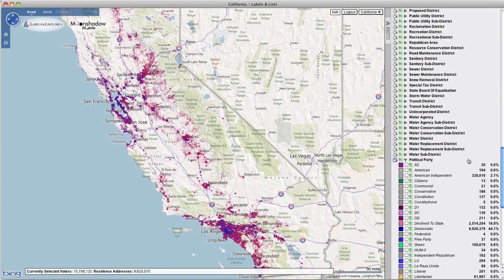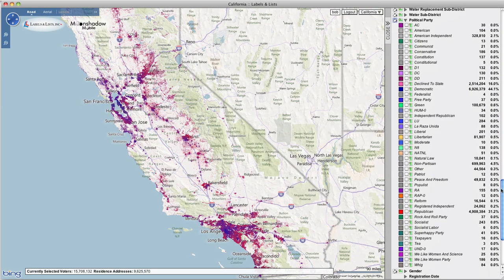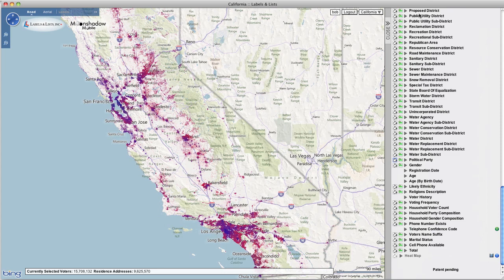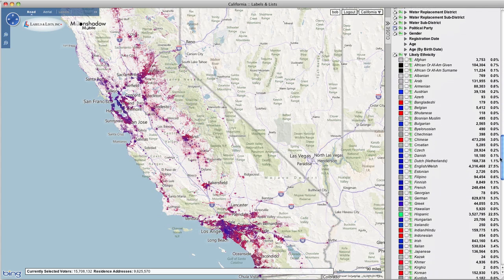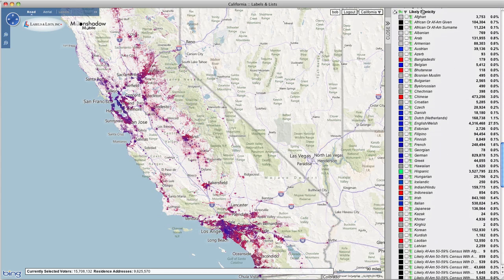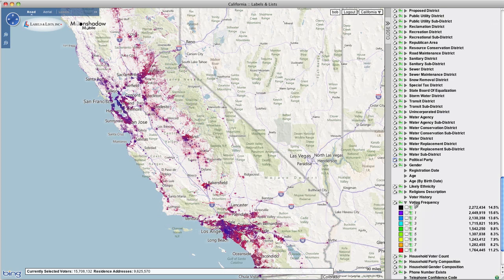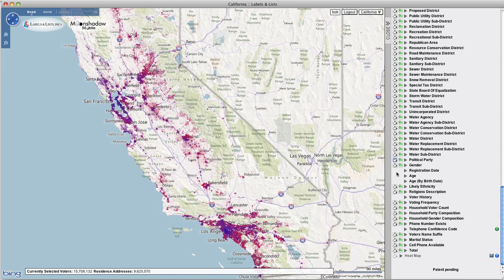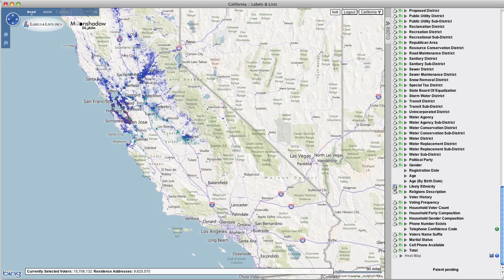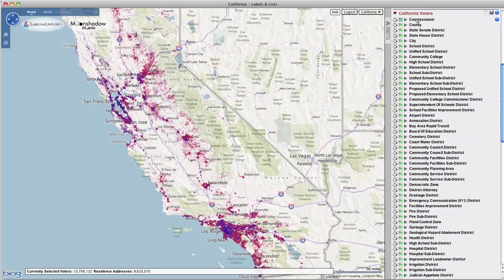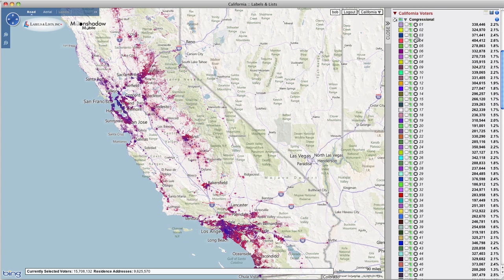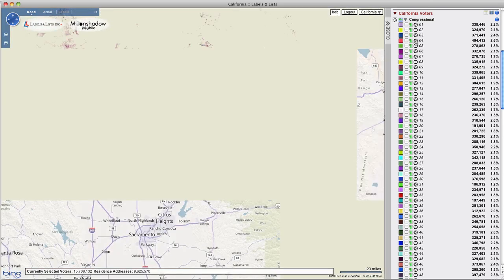There's an extensive list of expandable selection options for districts and voter attributes. Clicking on any of the main selection options reveals a tree structure with multiple options beneath it. Once the tree has been revealed, individual counts for each of the possible attribute selections is shown to the right, along with the percentage of the total voters. You'll also see a map coloring selector located next to each selection type.